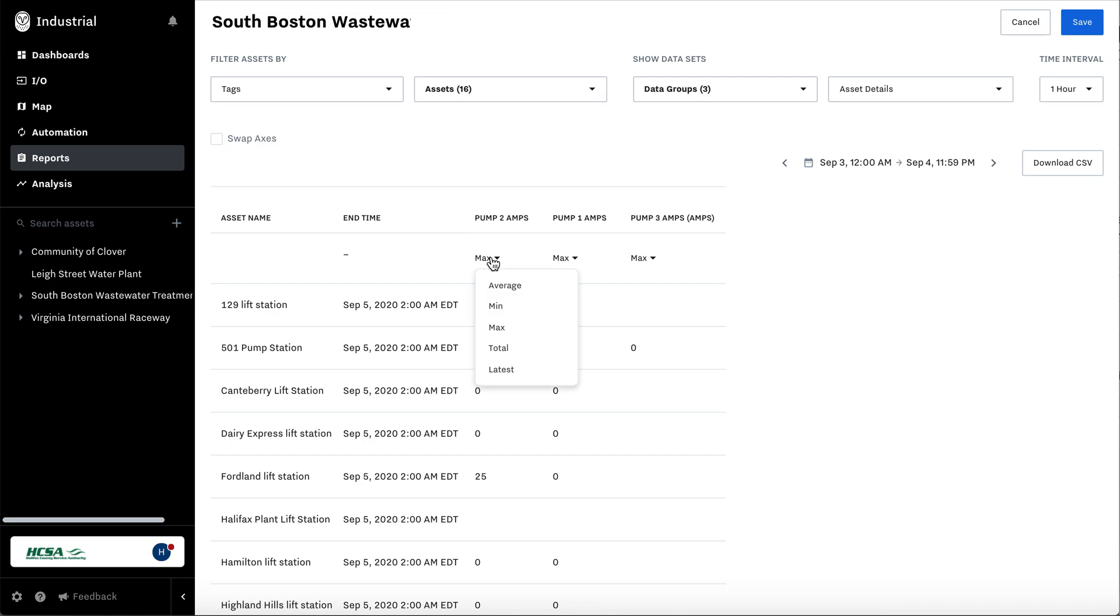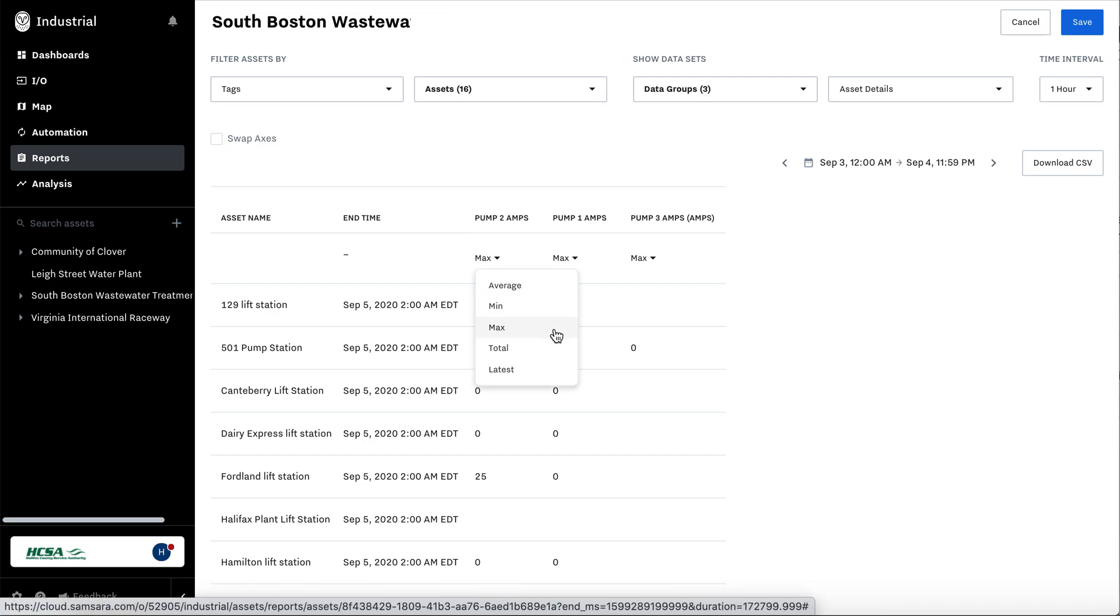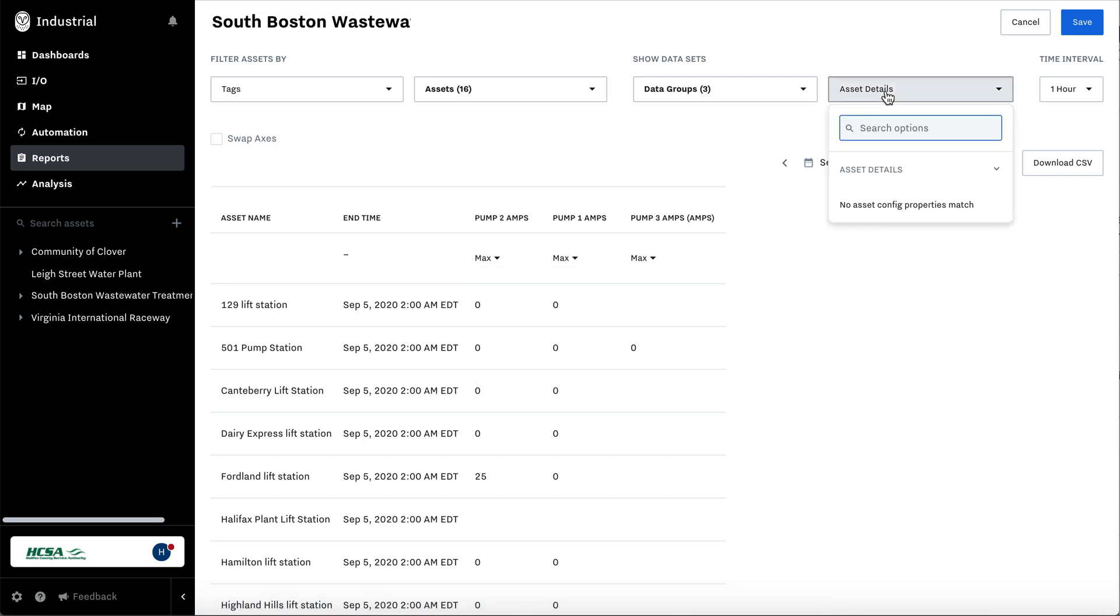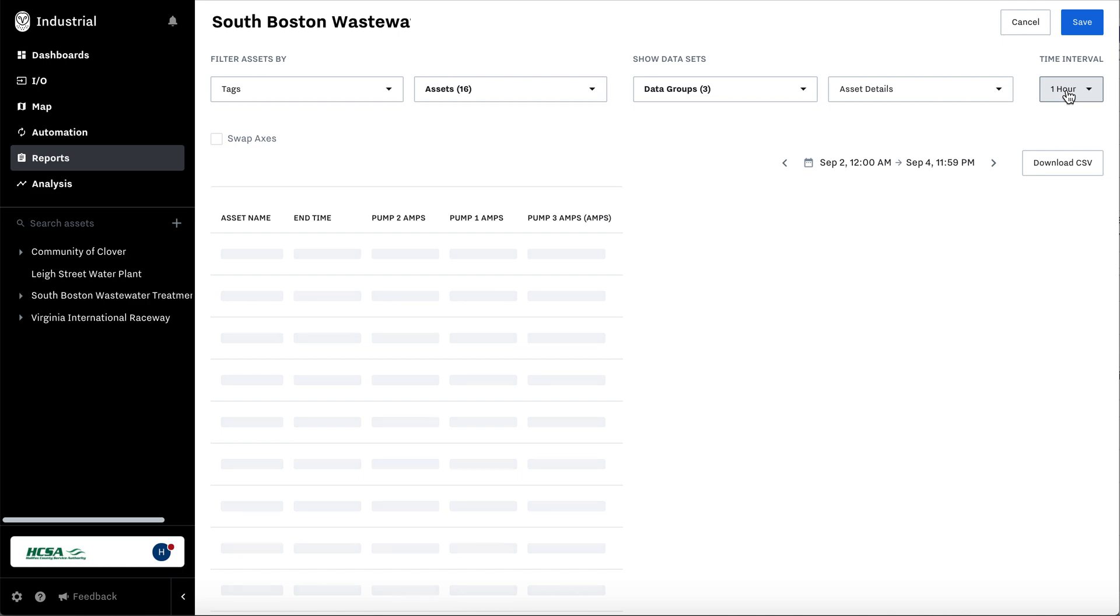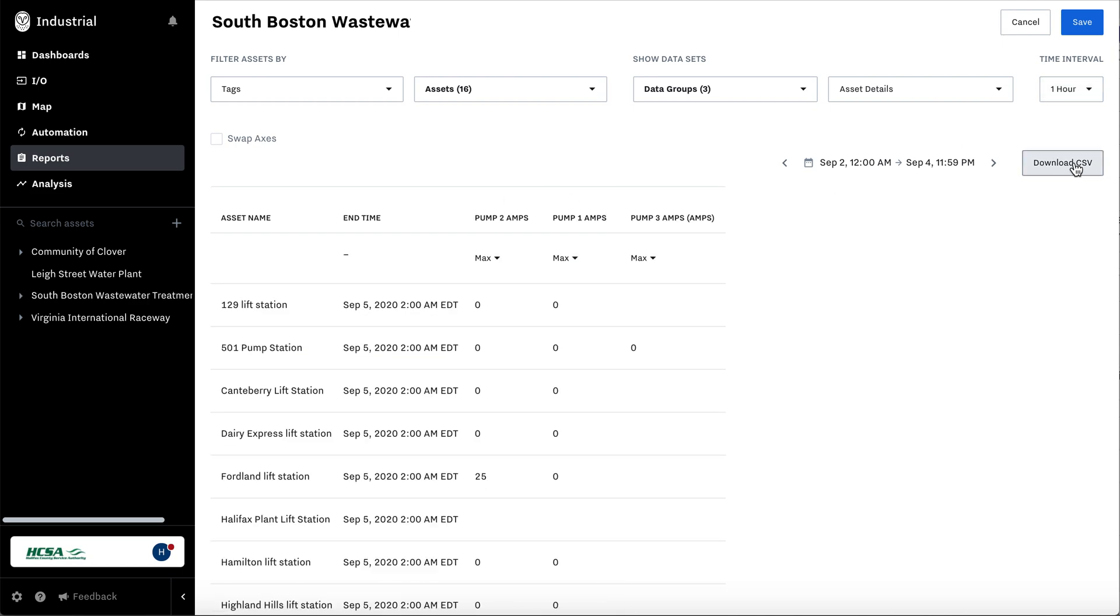Here, you can also select which value you want to report. So we're going to hit max. We have the option of asset details if that applied. I'm going to filter the report for the last three days. Time interval one hour. And then once this loads, I'll hit download CSV.